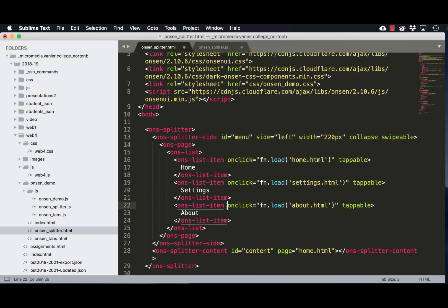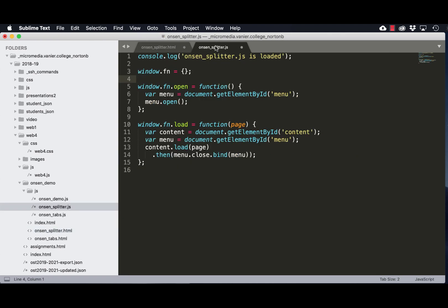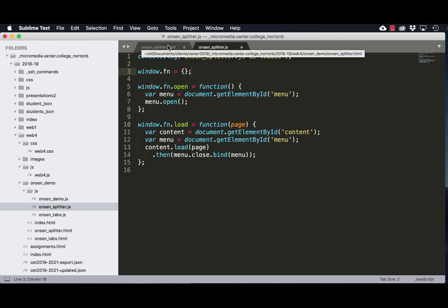So let's look at how we can possibly improve the code. You can see here we've got a lot of JavaScript inserted into our HTML file. Ideally, what we'd like to do to make it better structured is to remove the on-click events from the HTML and put the JavaScript events into our JavaScript file where they belong.